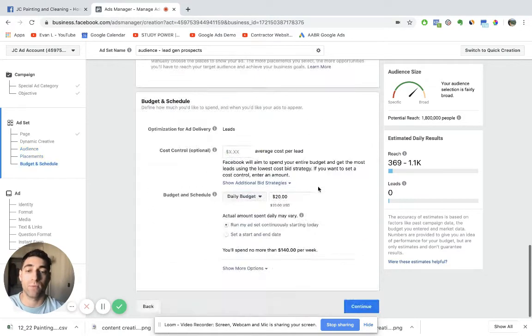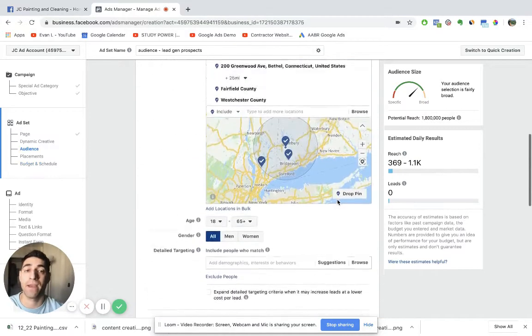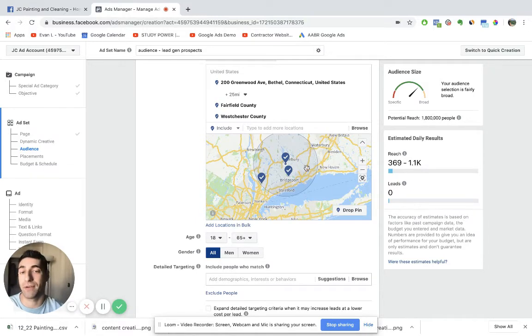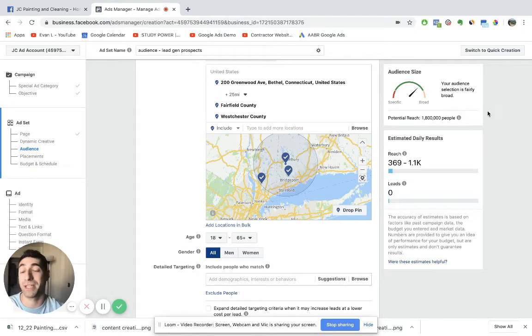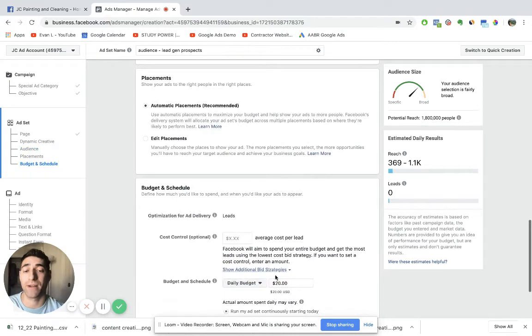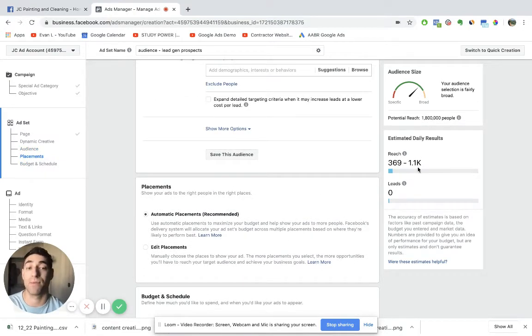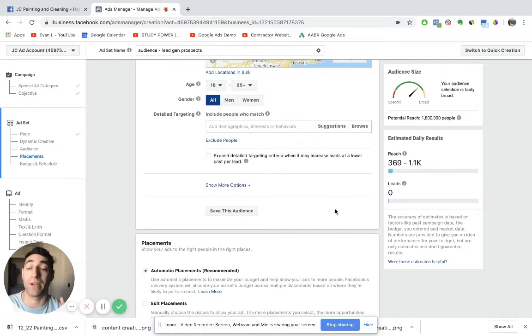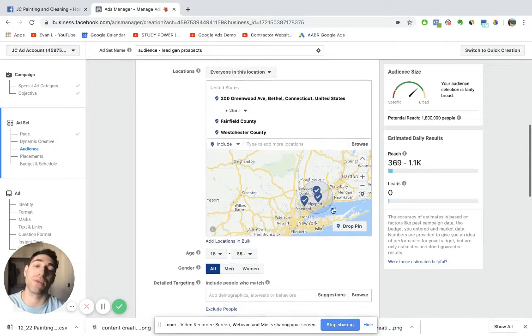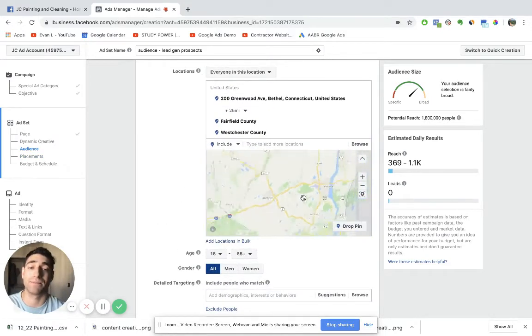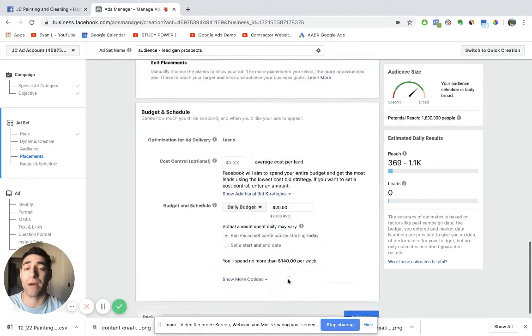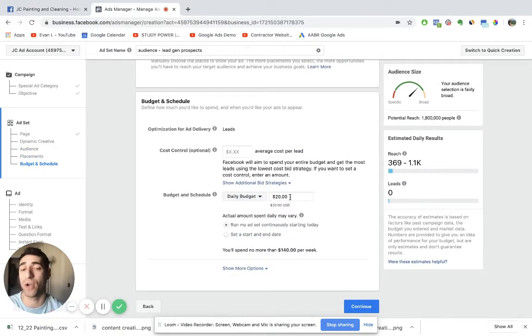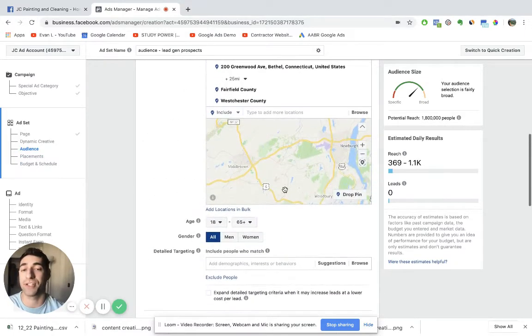Right now we're under the assumption that we're going to be running a daily budget of $20 for this campaign. What Facebook does is it says, okay, for within a specific geographical location that you selected, there's about 1.8 million people, not too shabby. But an estimated reach within this $20 a day, we can expect somewhere around 369 to 1,100 people to see this ad within one day. So that's a pretty good result. I'm going to talk about why you actually want to start at a lower ad budget, something like $5 or $10 a day is really important. But for now, let's just finish the targeting.